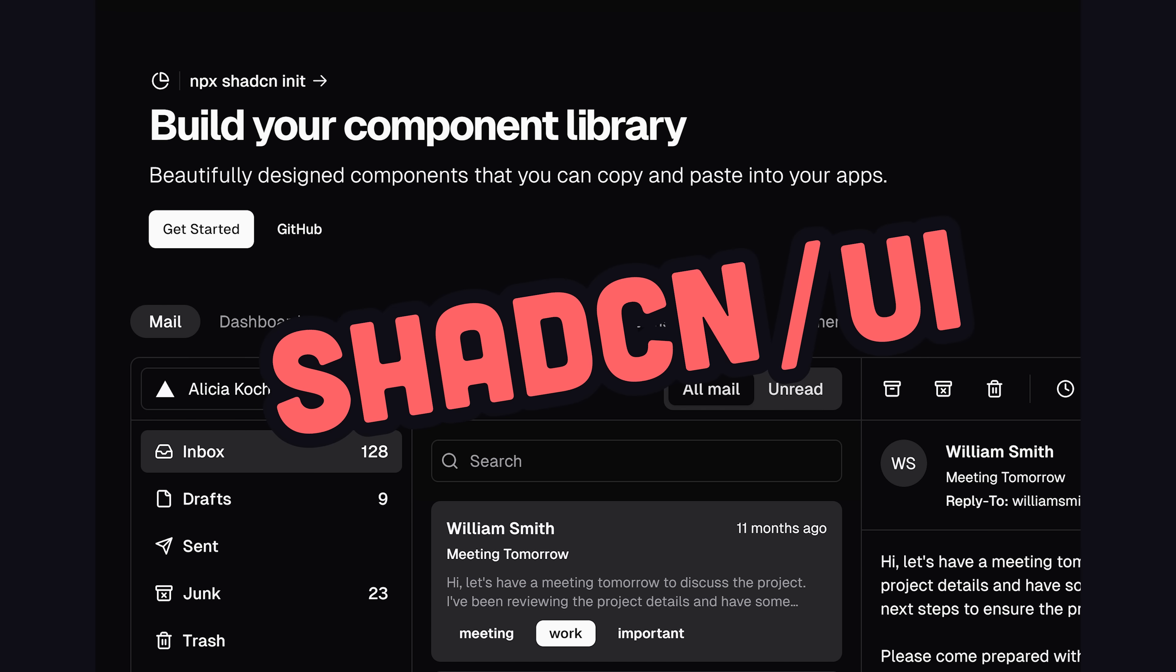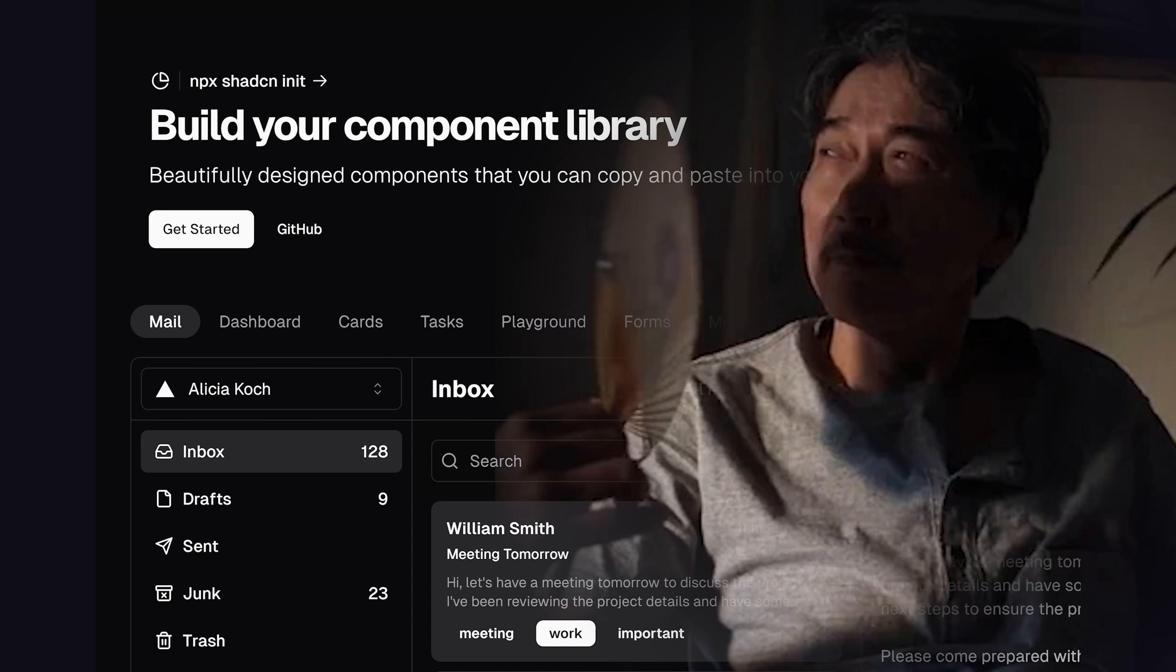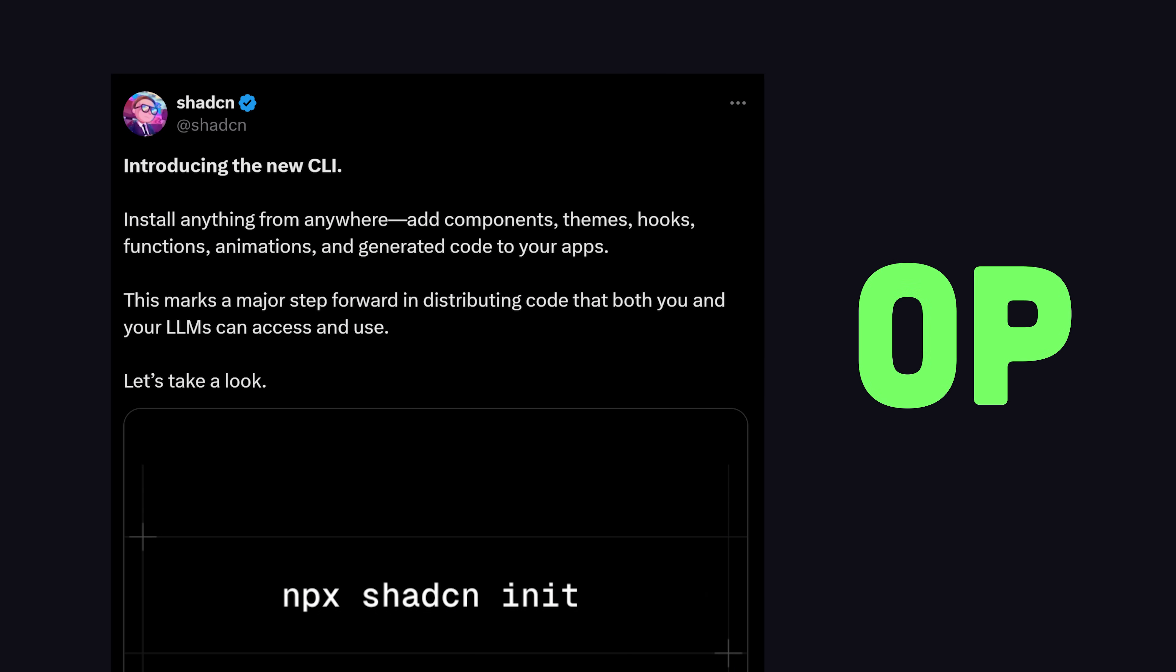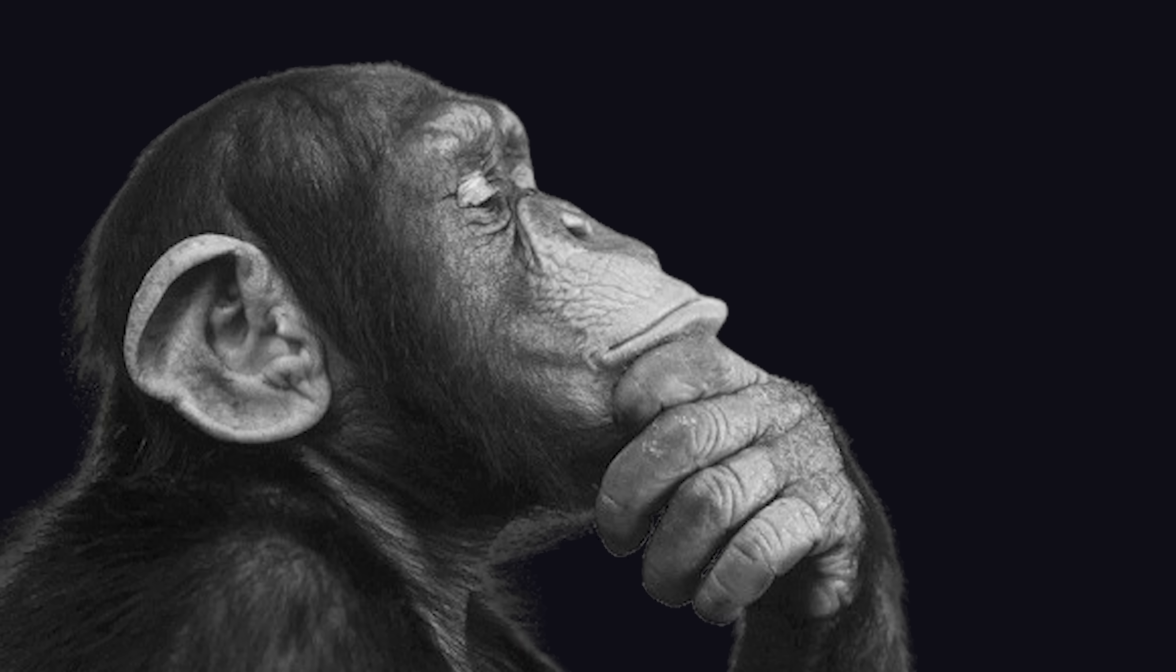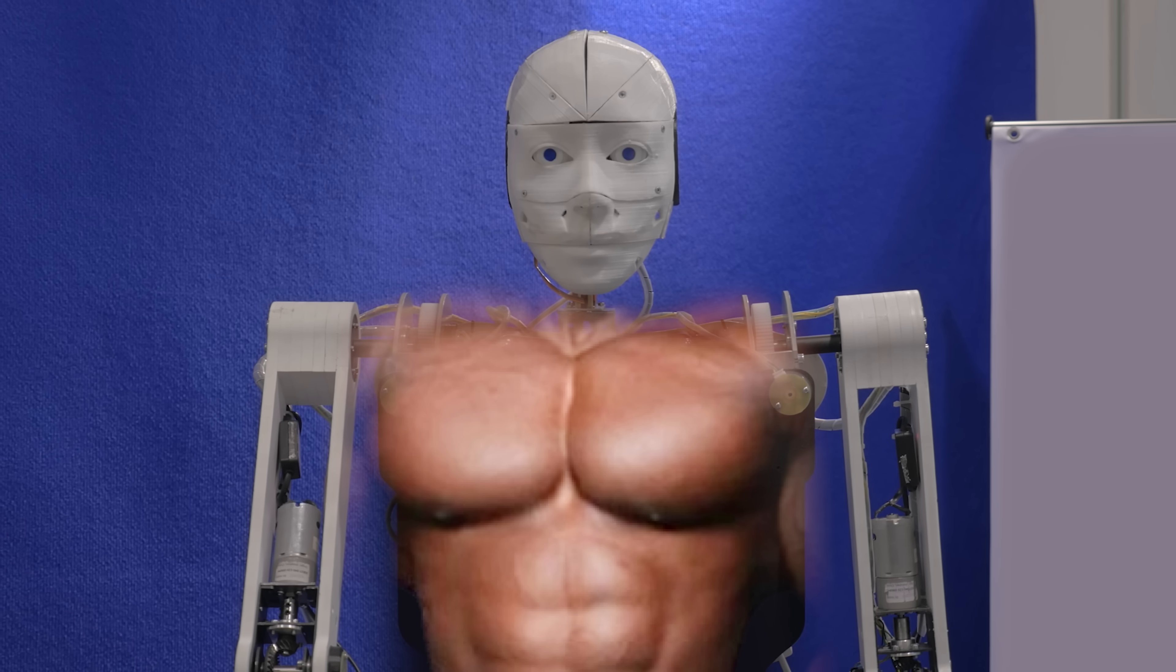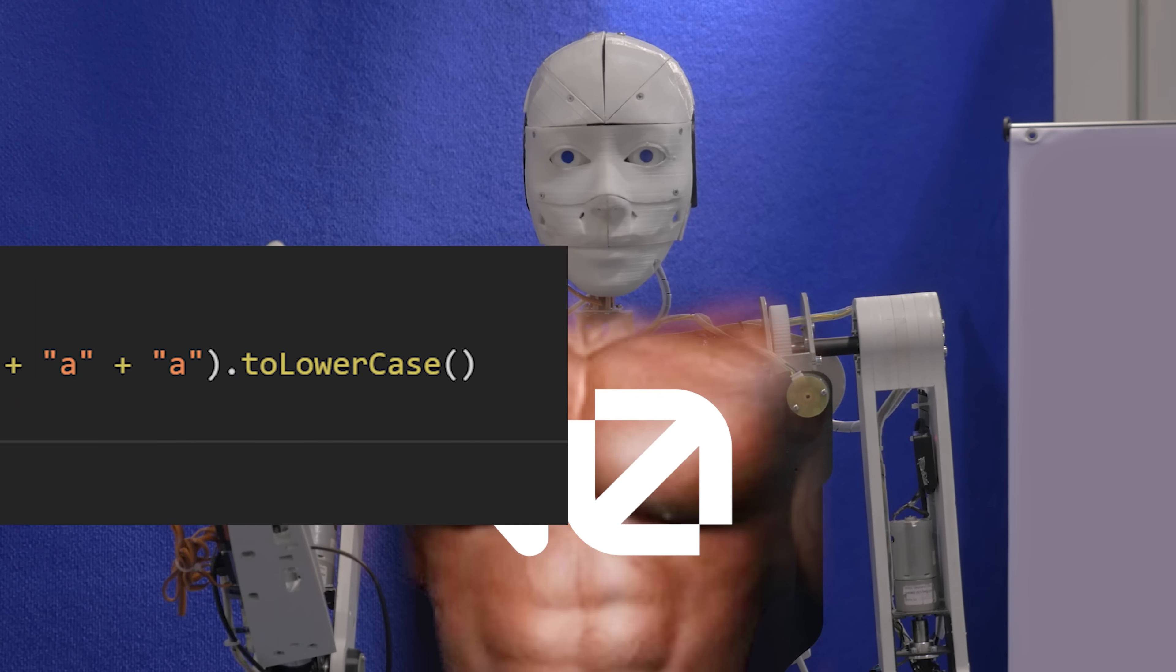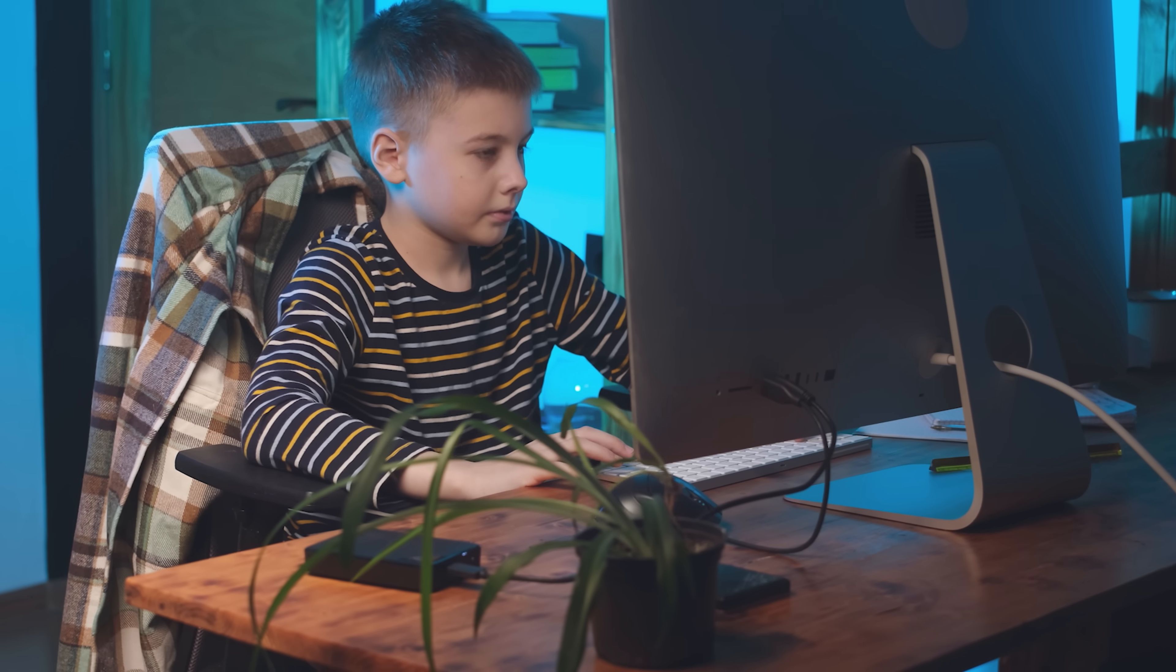But recently ShadCN, the hottest UI framework in the front-end world, released a major update that makes it way overpowered. And it's nothing like you've ever seen before. The only way I can think to describe it is like if Ruby on Rails and Skynet had a baby who grew up and got jacked on steroids and then got into front-end web development.